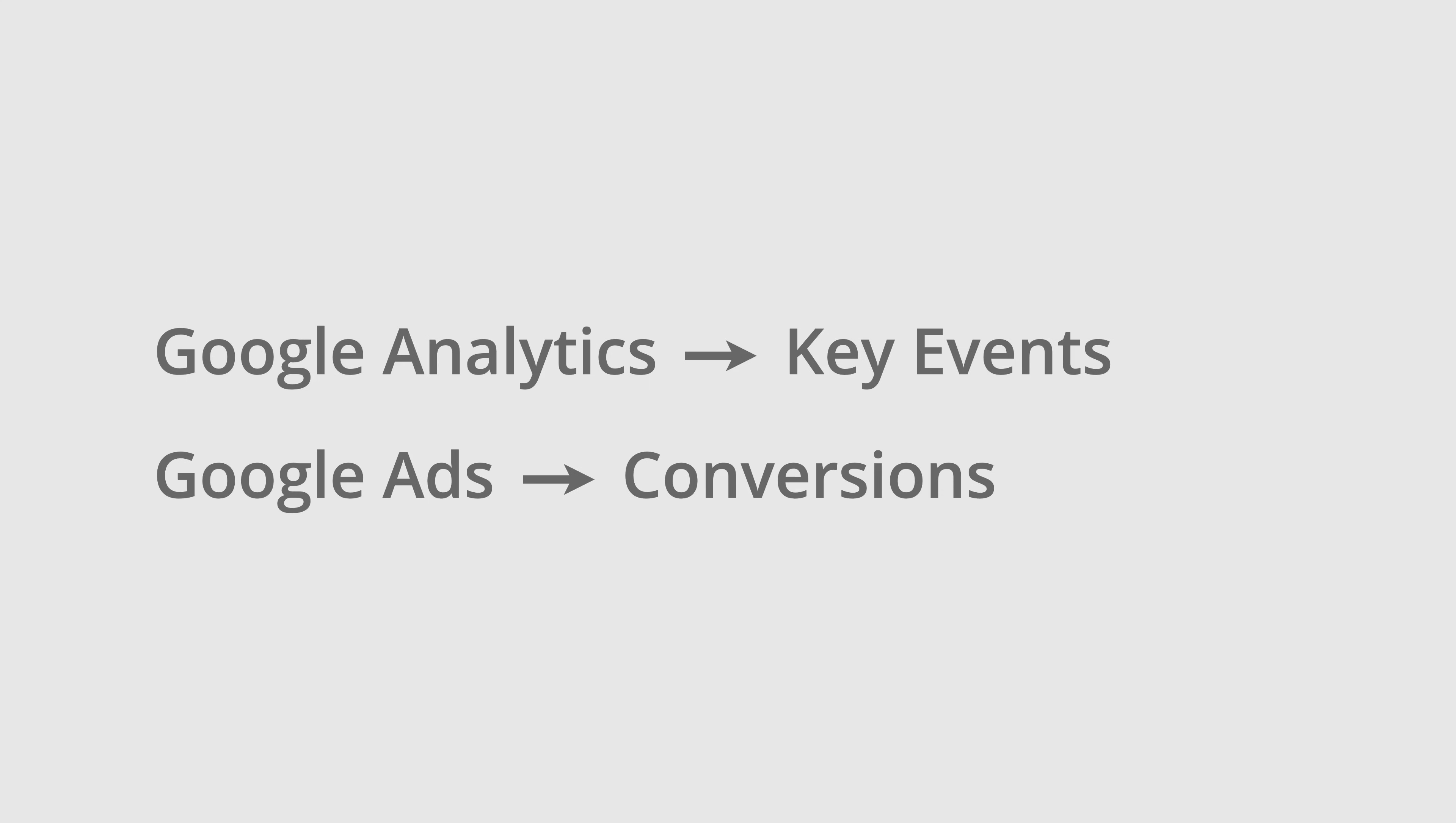Yes, this is where things start to get a little confusing. The main thing to remember is that conversions in Google Analytics are now called key events. If you use any of your key events from Google Analytics in Google Ads, they'll be called conversions in Google Ads. These Google Ads conversions can then be used for reporting and optimization in your Google Ads account.